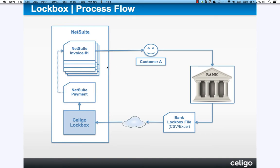You can go ahead and send those invoices out to your customer. Sometimes the customer may decide to pay for that invoice via check. You can set up a lockbox relationship with the bank and have the bank receive those checks on your behalf and process them for you.